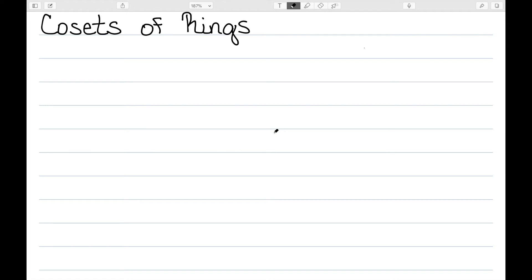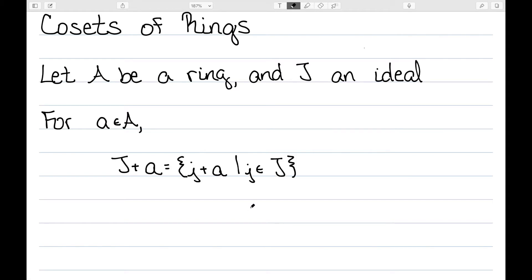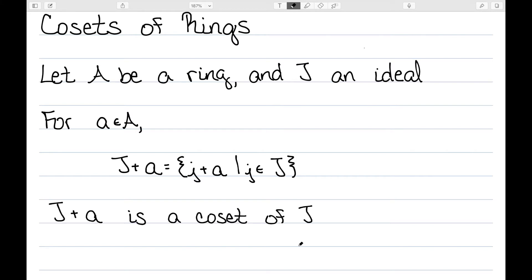In this video, I want to define the cosets of rings similarly to how I defined cosets of groups. Let A be a ring and J be some ideal of this ring A. For some element A in my ring, I'm going to define capital J plus A to be the set of little J plus A such that little J is in capital J. We call this set J plus A a coset.